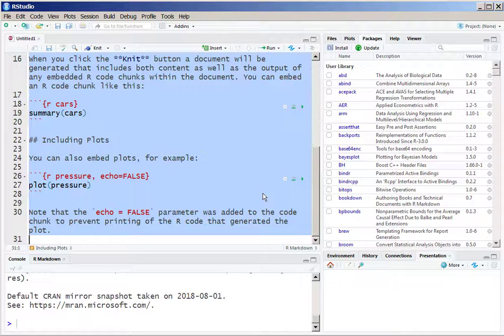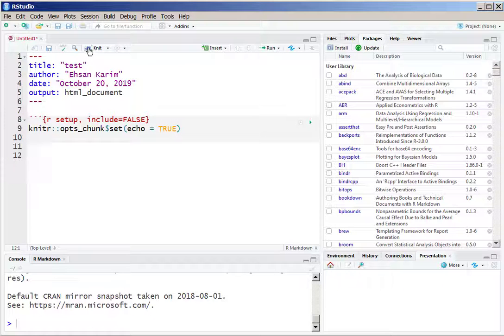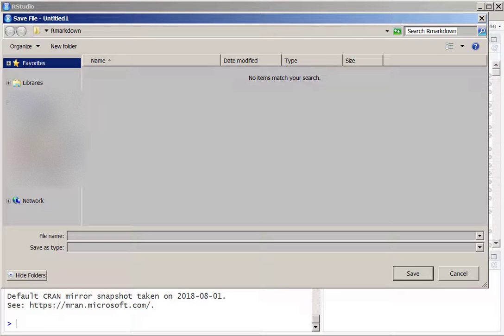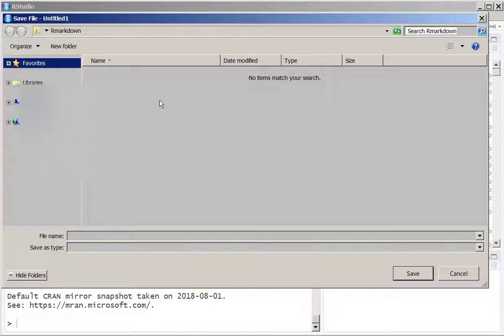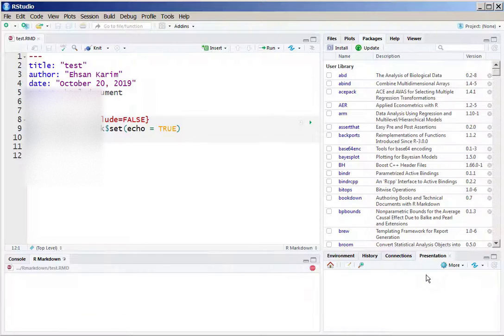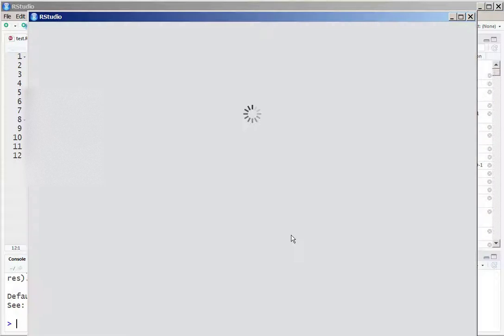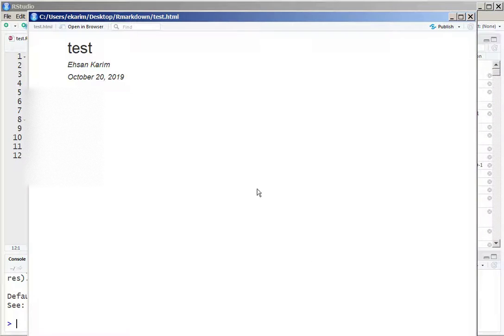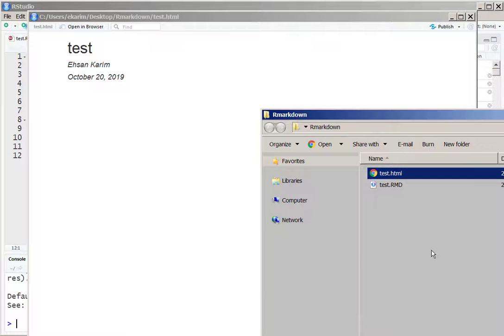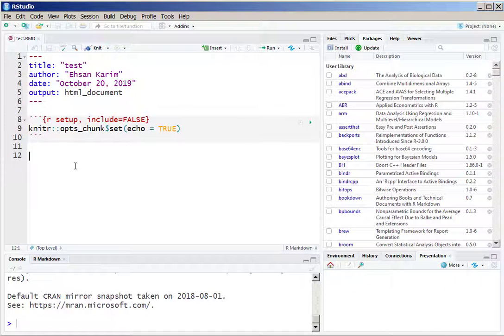We are just deleting all of it so that we can start from scratch. Let's knit it to an HTML file. We have to specify a file name in a specific folder and that will generate the HTML file. See, the HTML file is saved in the same folder where the RMD file was saved.